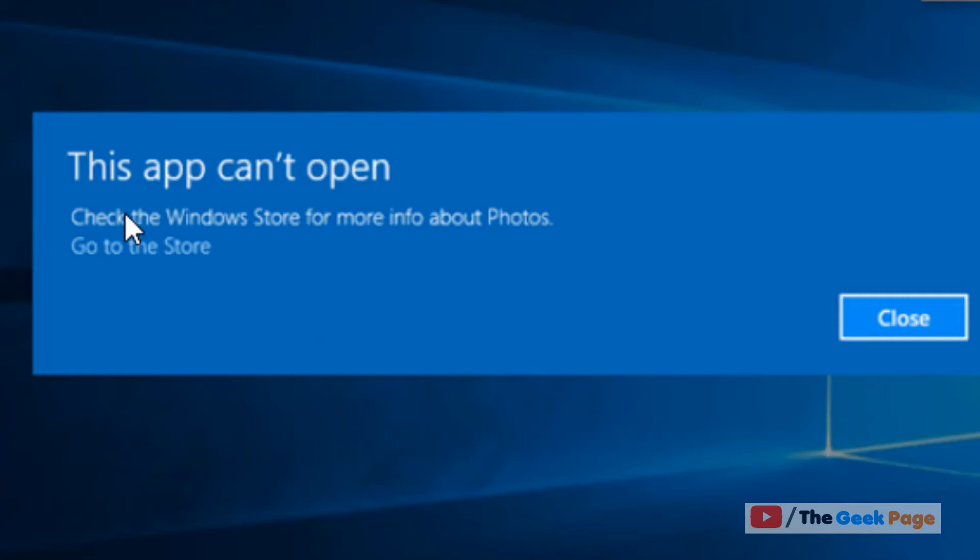Hi guys, so if you're getting this error 'This app can't open' on Windows 10 PC